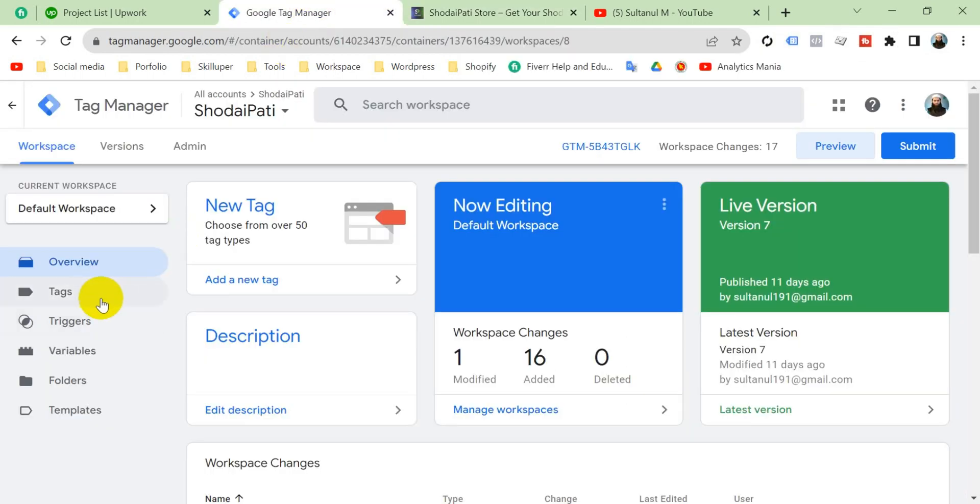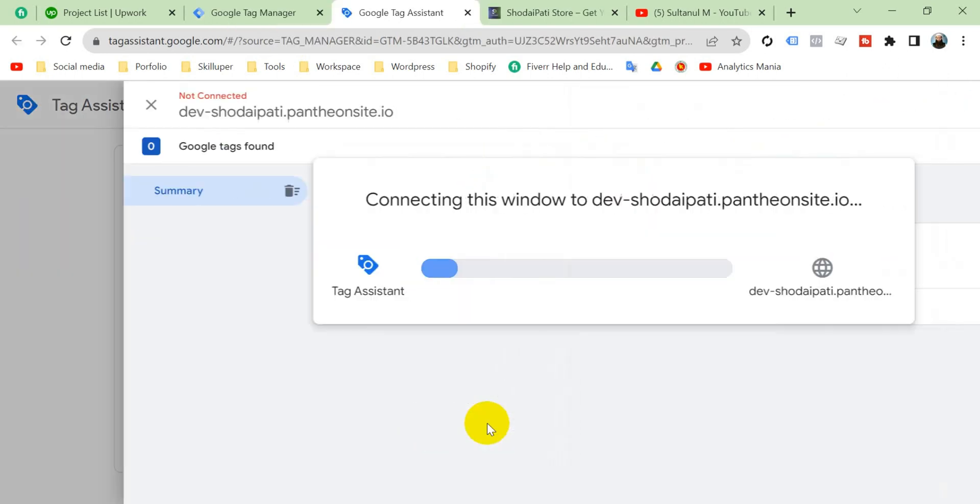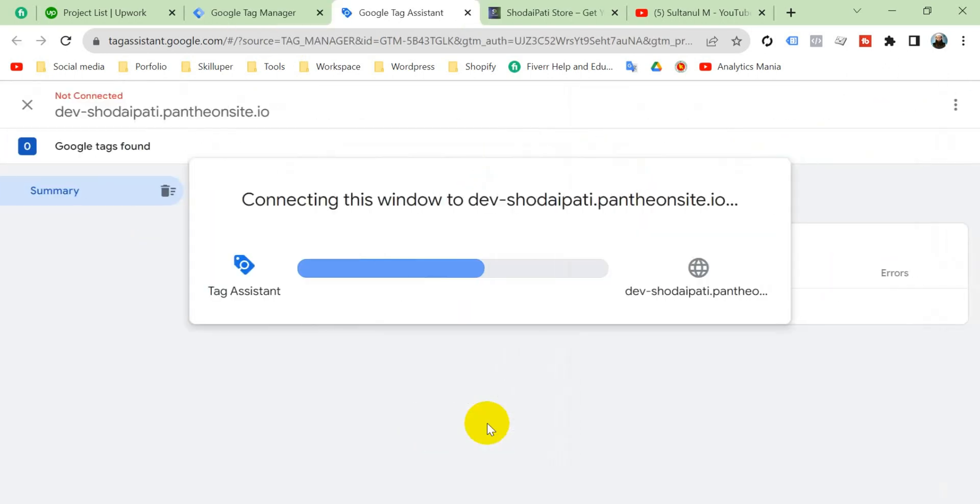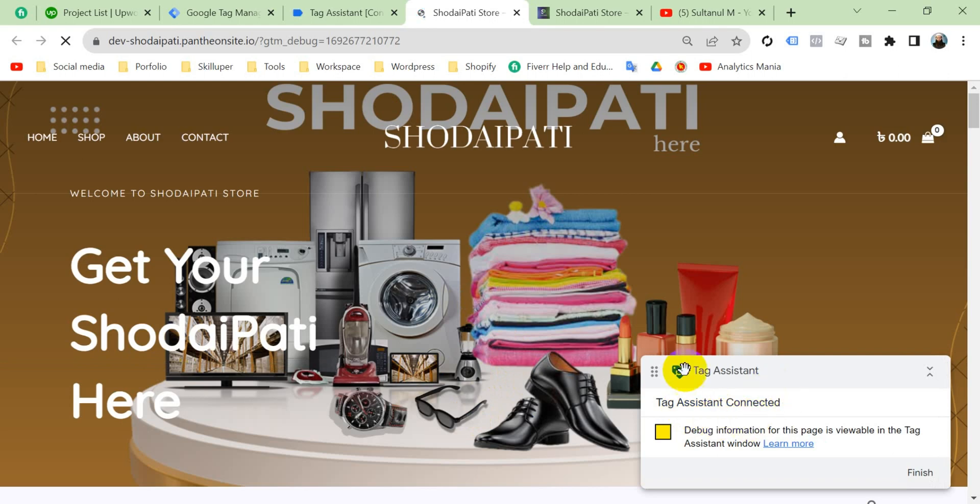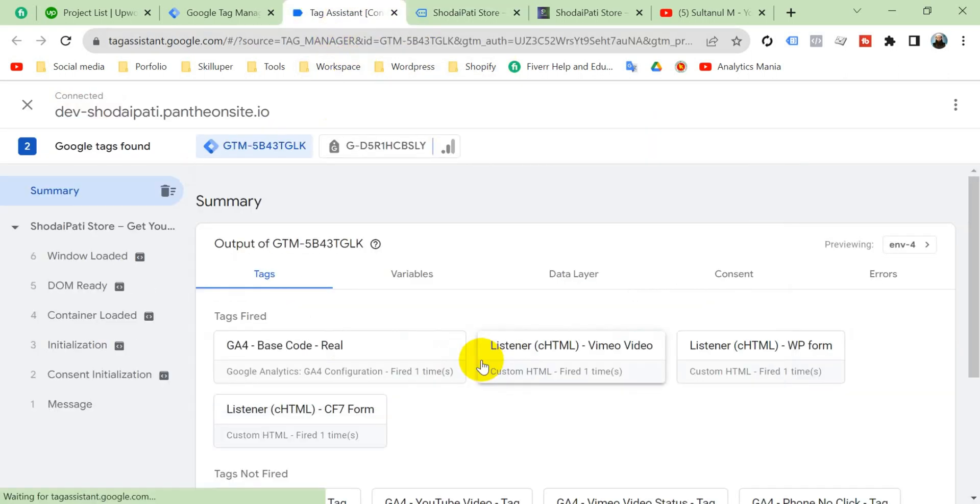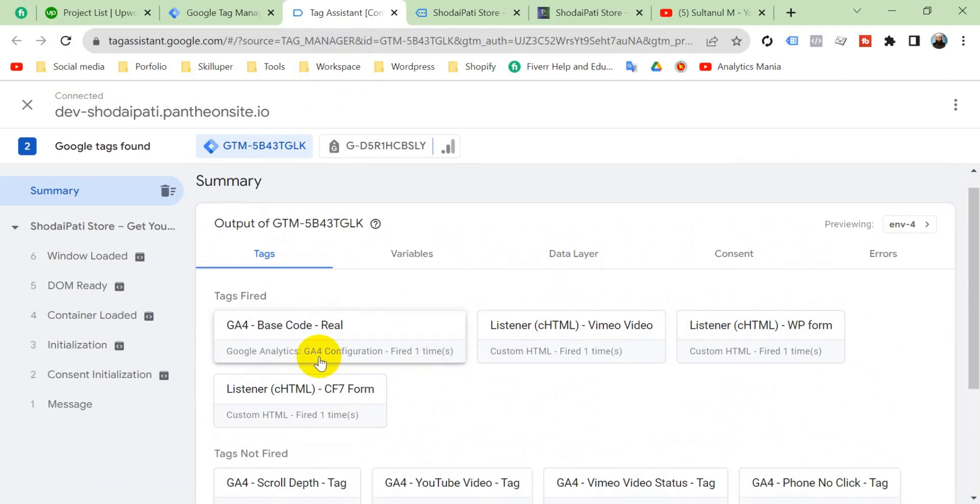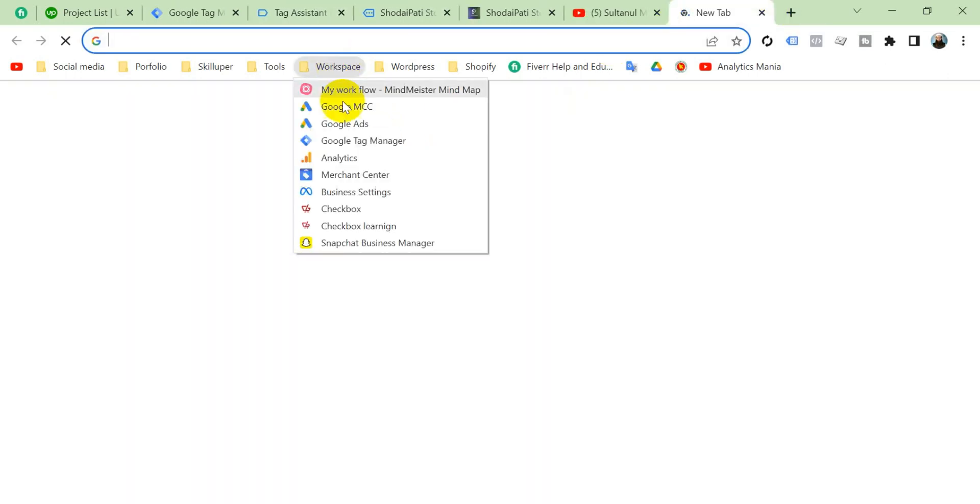When I go to Google Tag Manager and go to preview connect, then see debugger is connected and along with every tag is fired properly and all of this data is going to GA4 property, Google Analytics 4 property. Like see here,